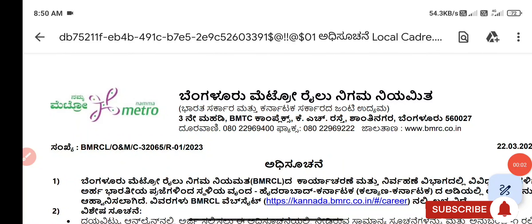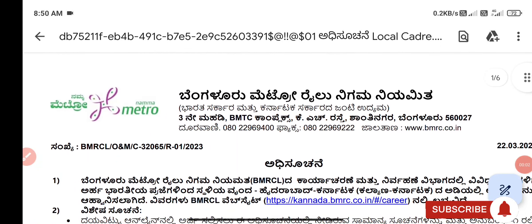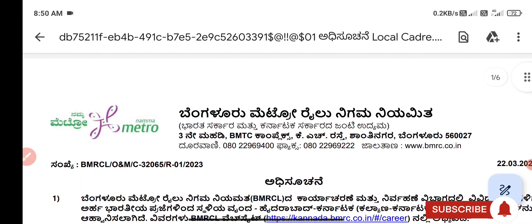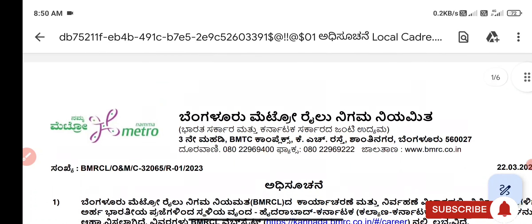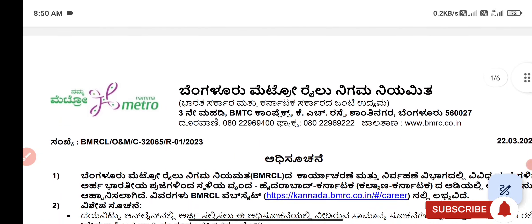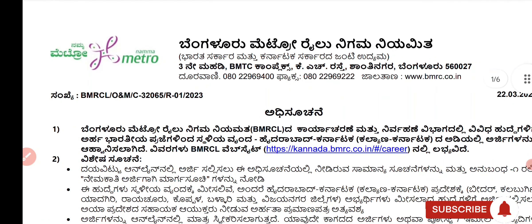Hi Friends! Welcome to my channel. Welcome to BMRCL in Bangalore, you have got recruitment.